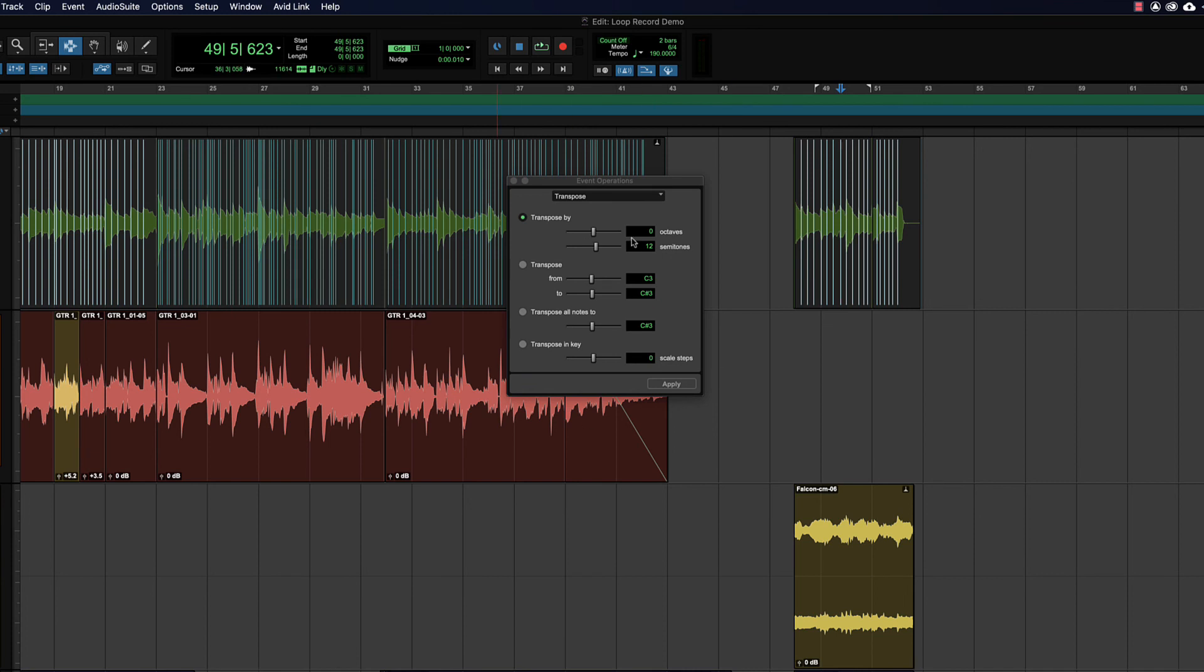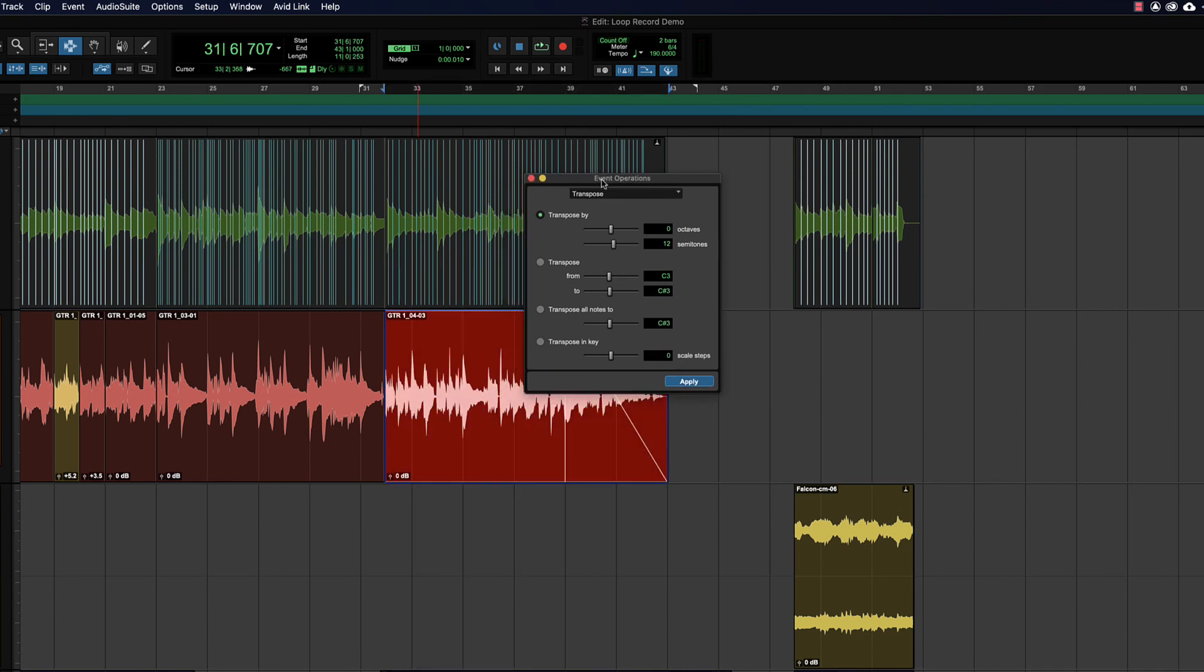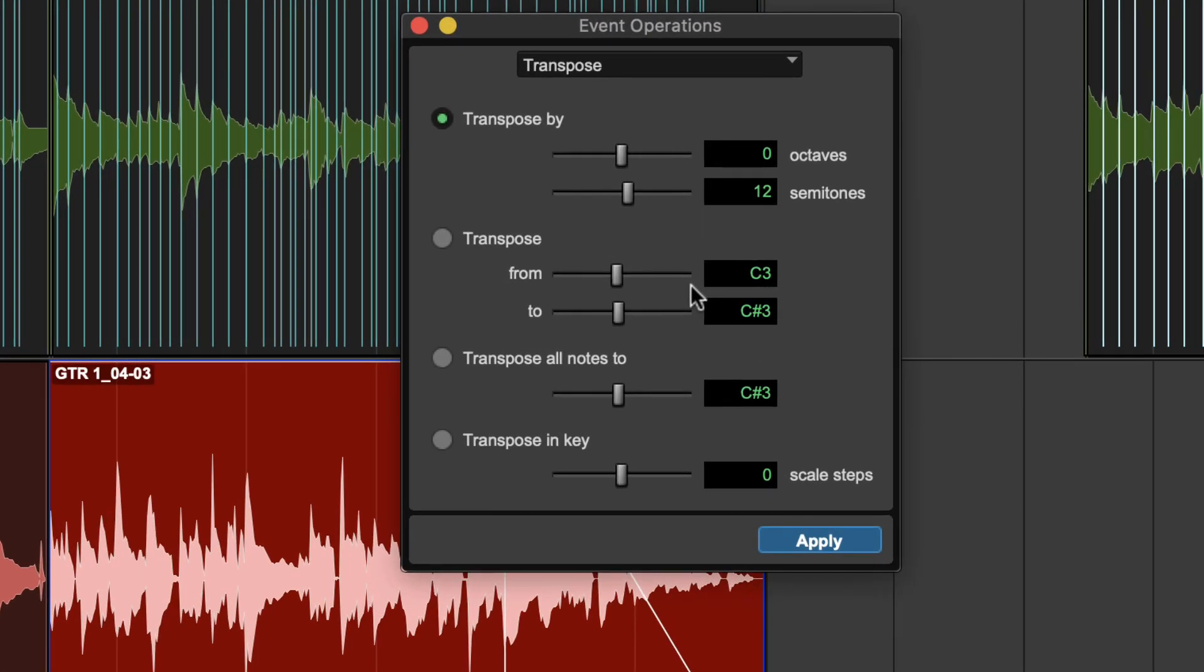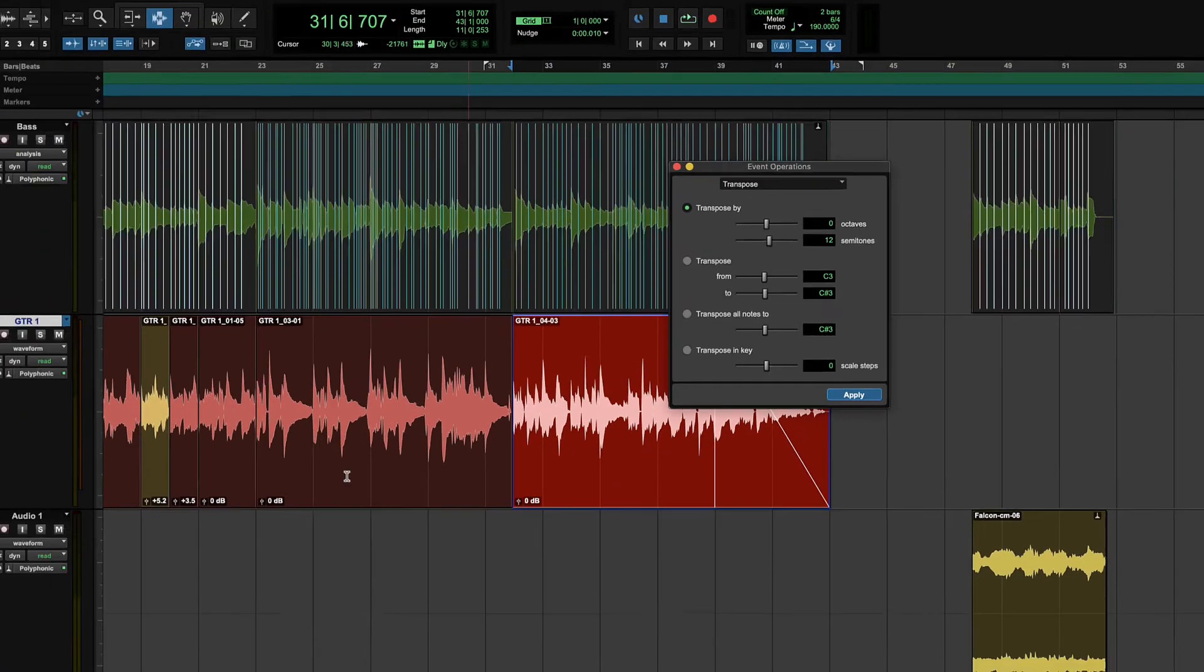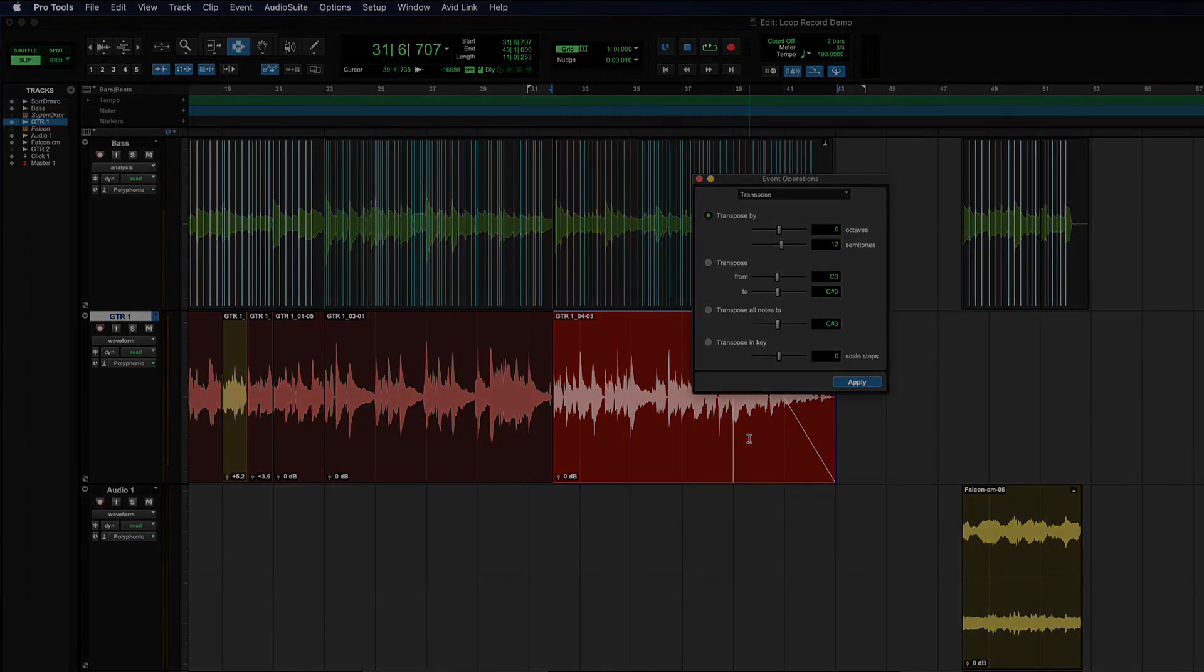That's in the transpose window. The only reason to use the transpose window over elastic properties is that the transpose window will also affect all the MIDI, whereas elastic properties will only get your elastic audio files. So you can do this on an entire mix. That's it for elastic audio for now. Hope that was fun, see you in the next one.